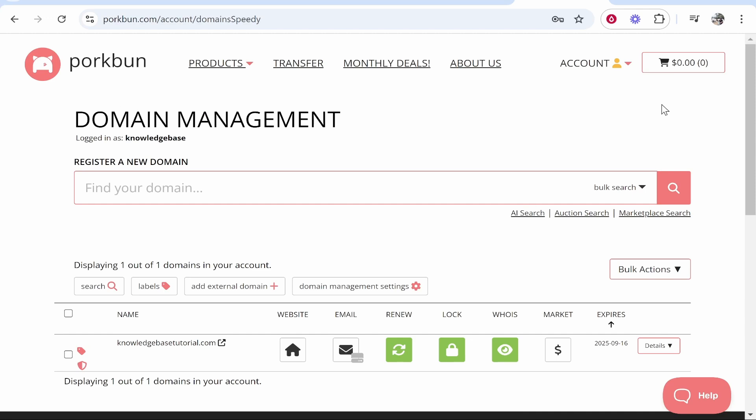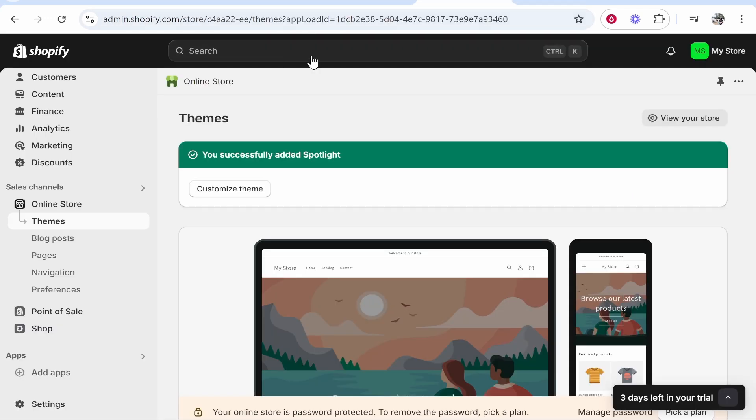In this video I'm going to show you how you can connect your Porkbun domain over to Shopify. This will be a very quick and simple guide and at the end of it you'll have your domain fully connected.